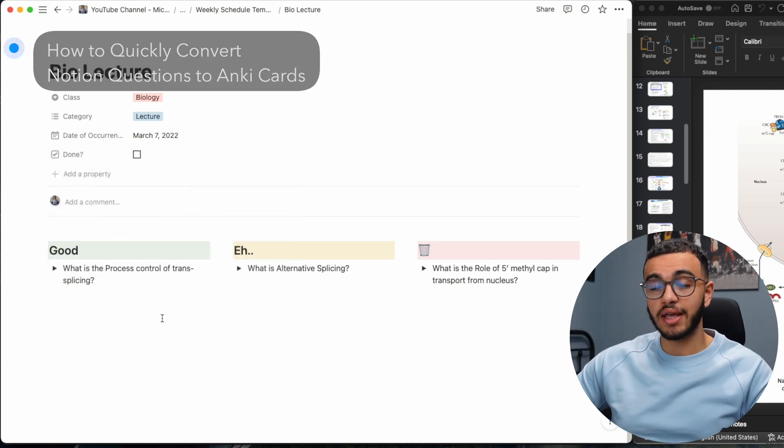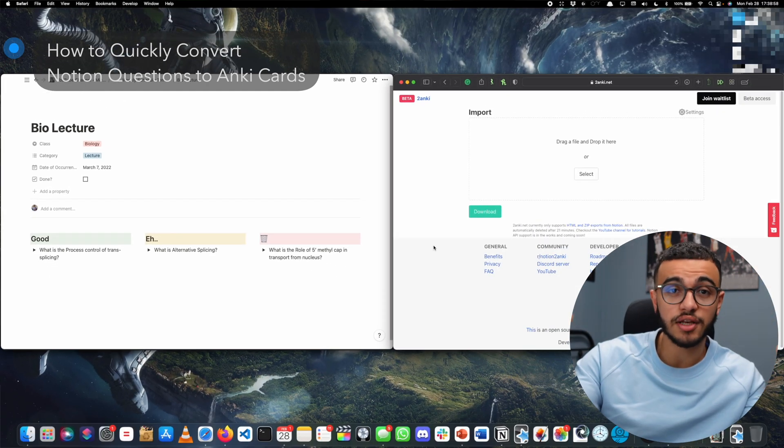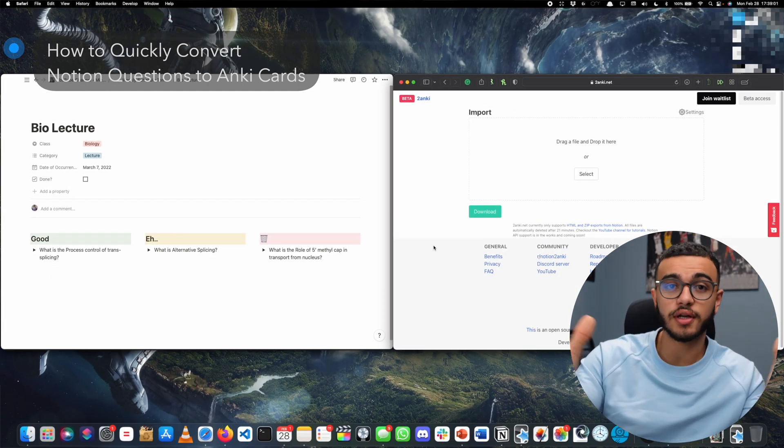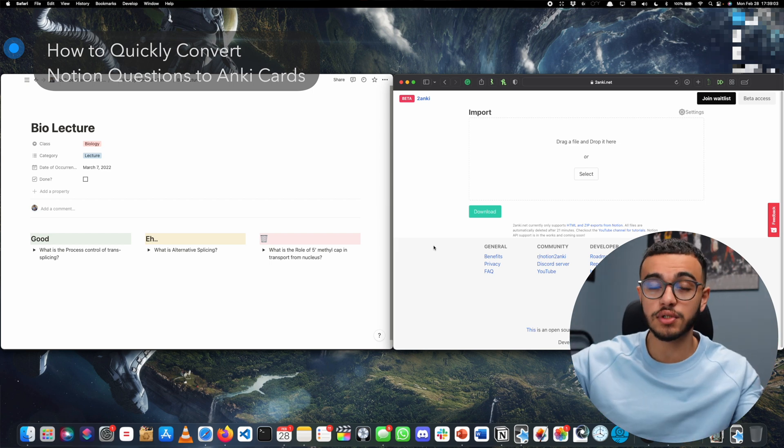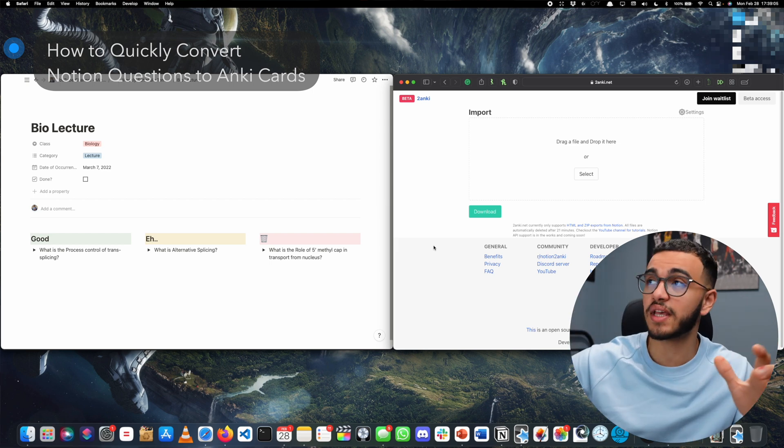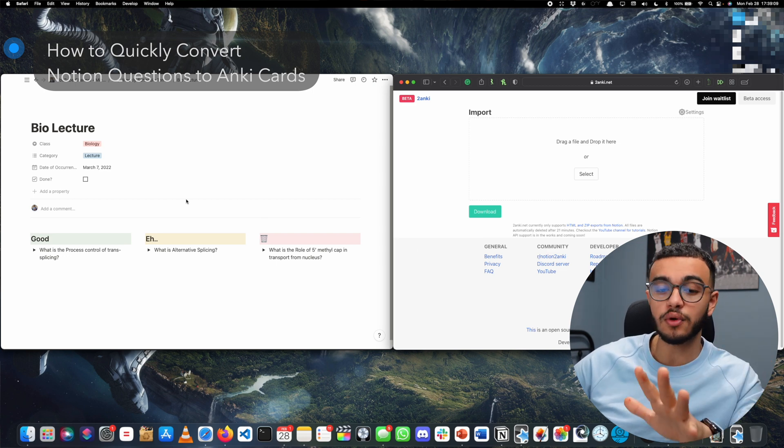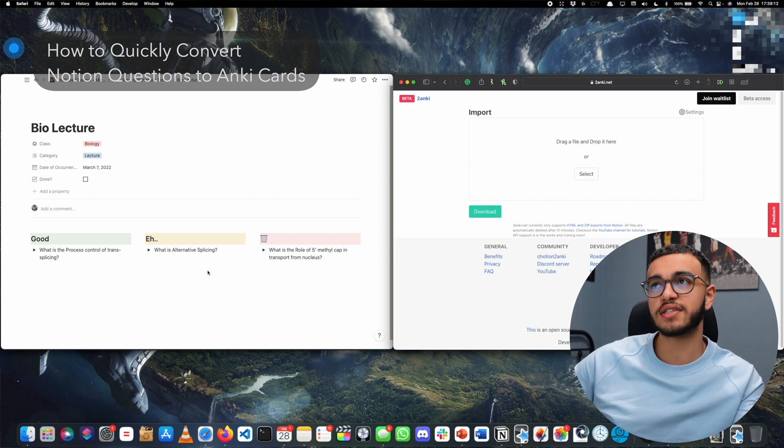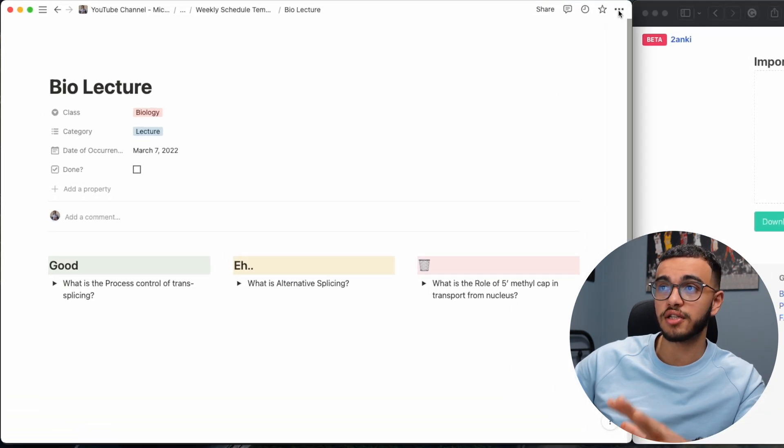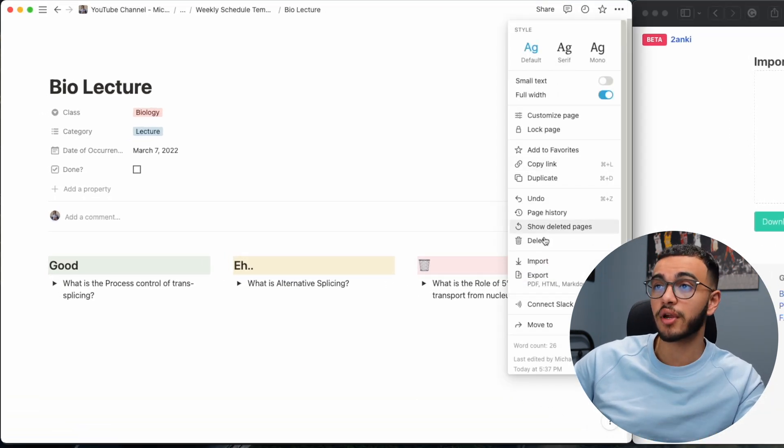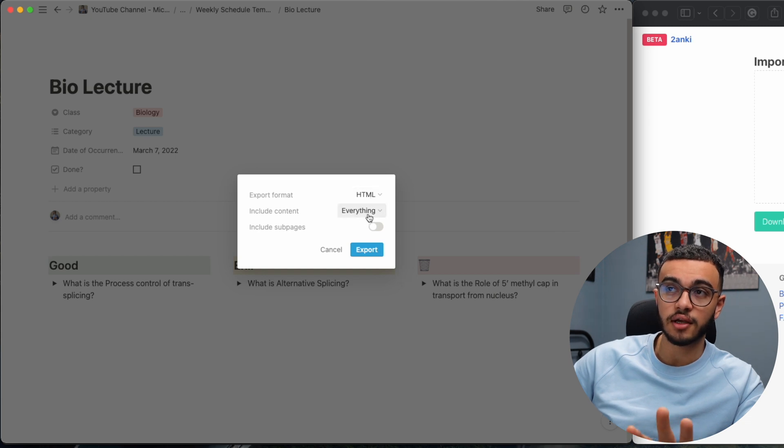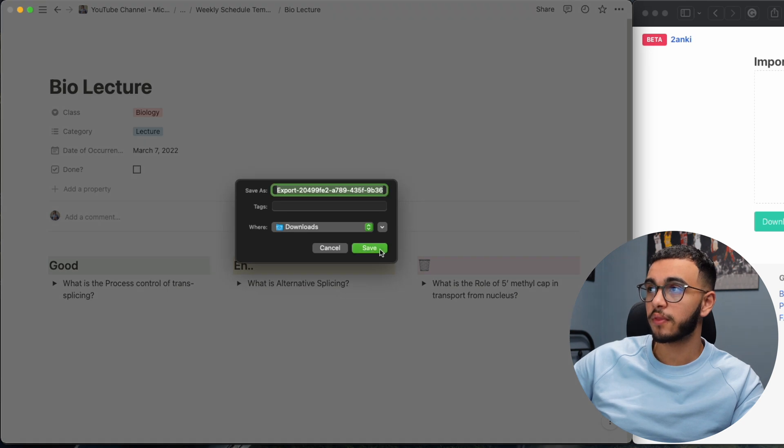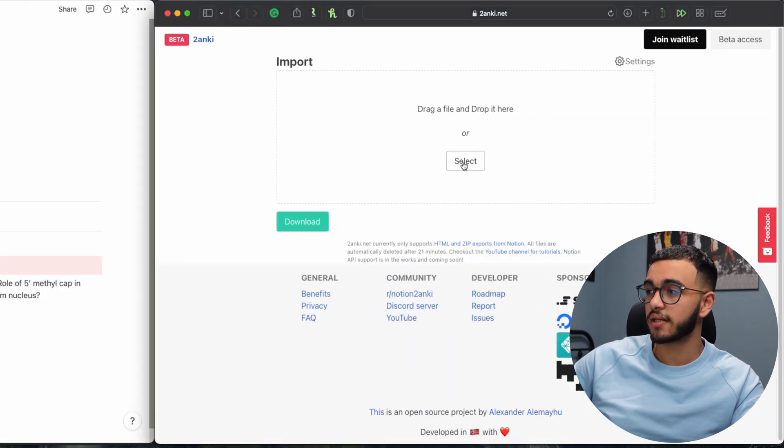Now the final thing we'll be talking about is, let's say you made these toggle lists and you also want to put them on Anki. Now personally I love using Anki, so I found a website called 2anki.net. You can actually convert your toggle list to Anki flashcards. It's fairly simple. All you have to do is go to the top right of your Notion page, click on the three dots, then do export. You want to make sure it's HTML, include content everything, include sub pages, export it.